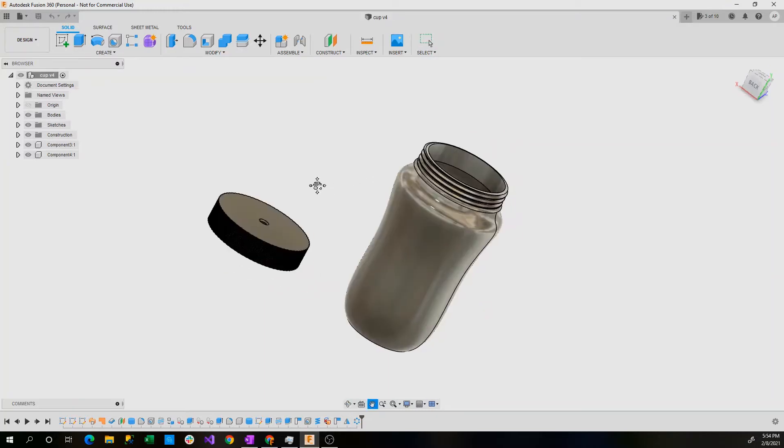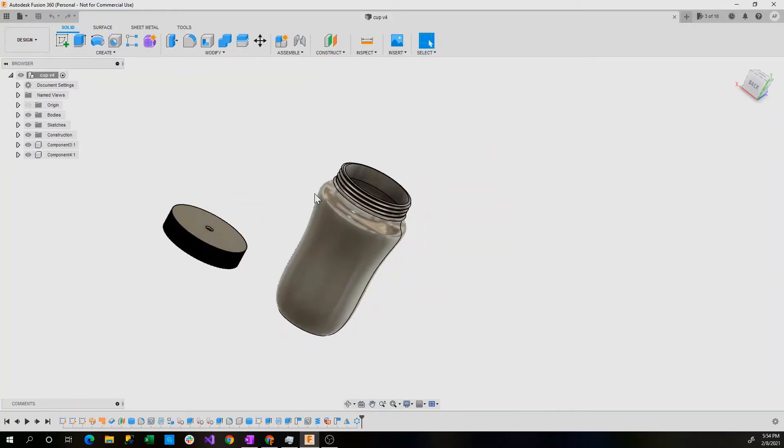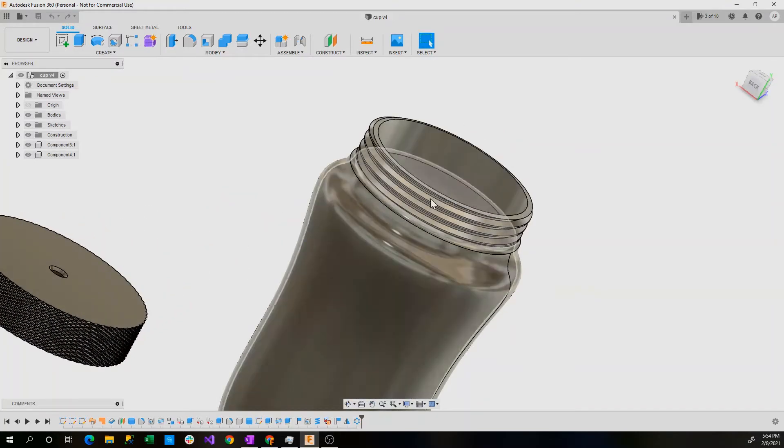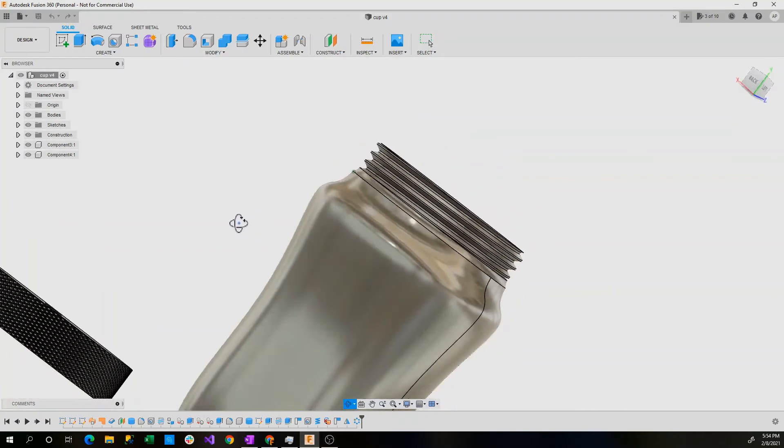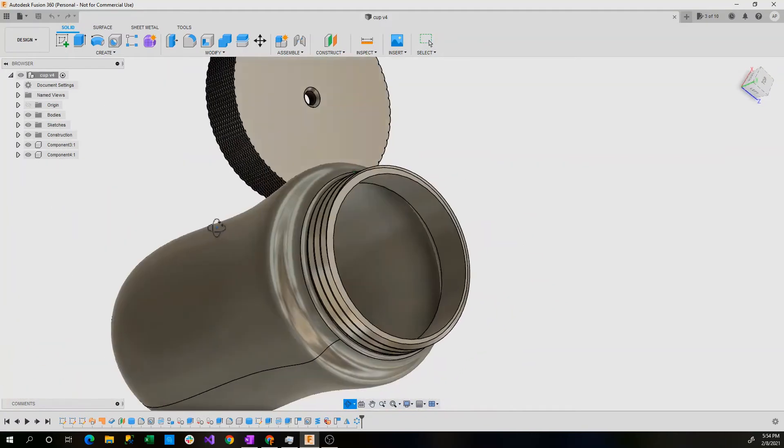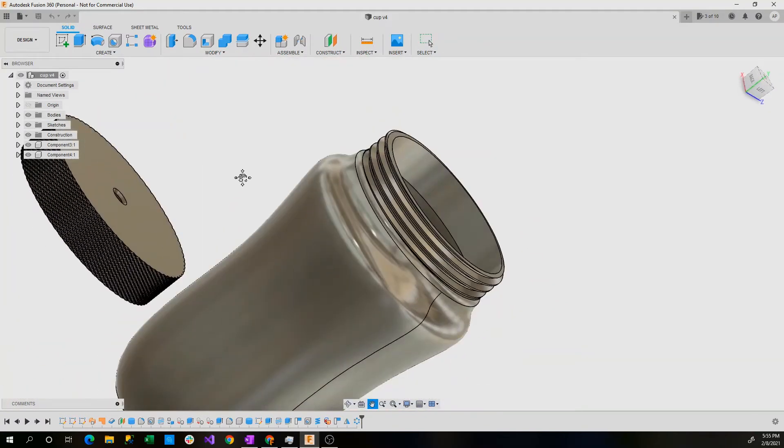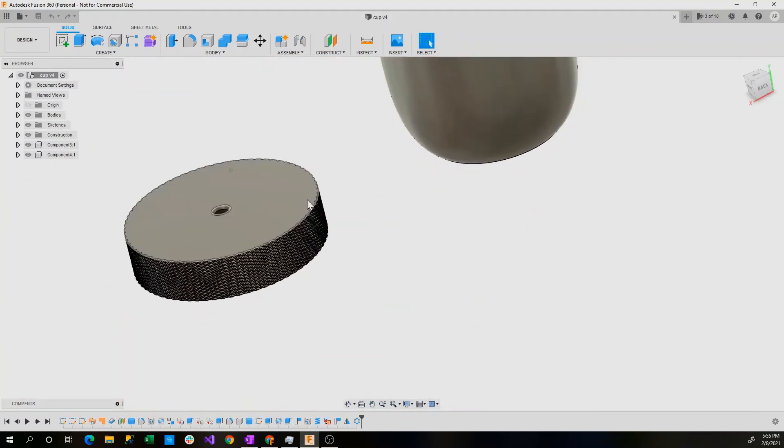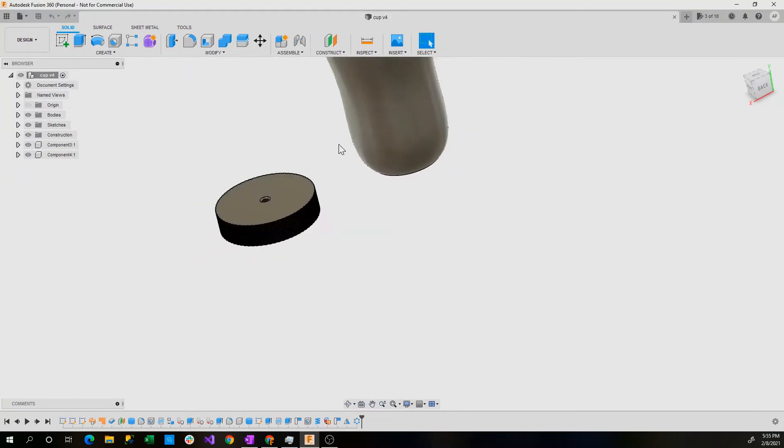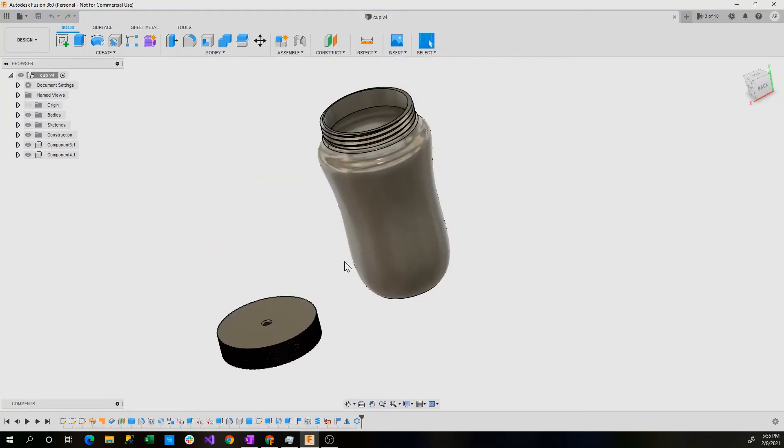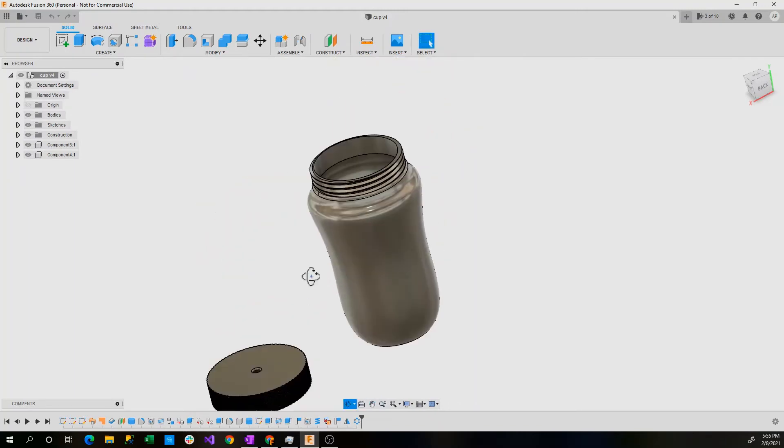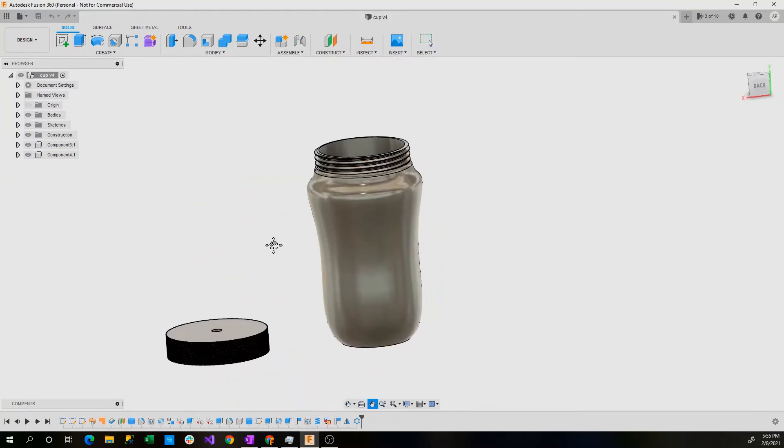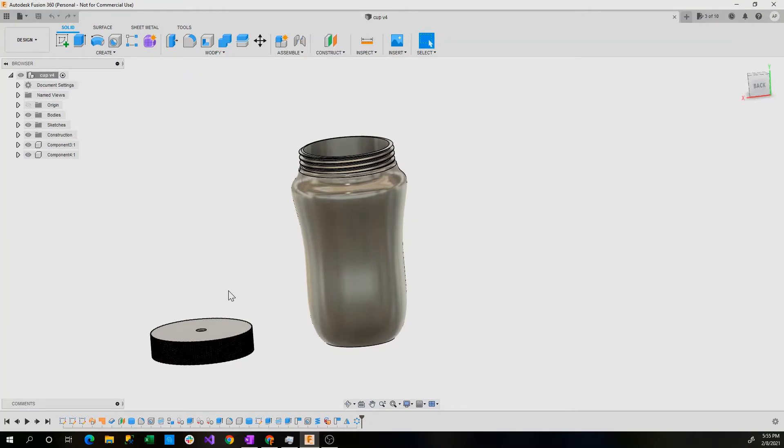The cup itself has a 72 by 4 thread that has been designed in Fusion 360. The actual body itself was freeformed out of a sketch and then extruded and made into this beautiful shape.